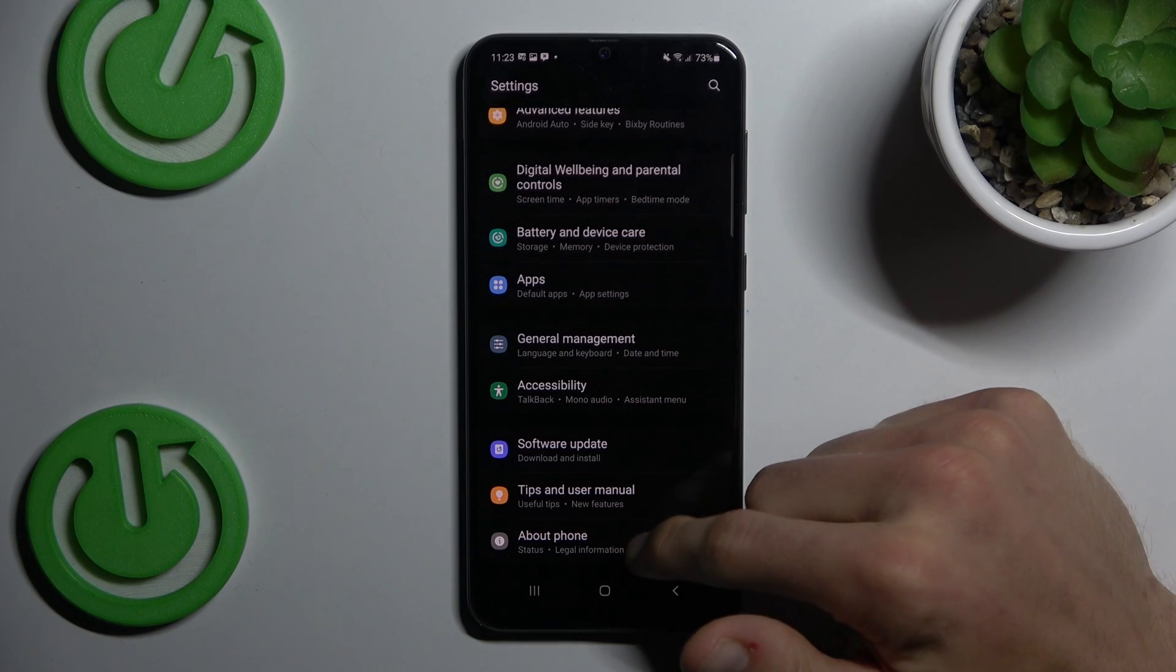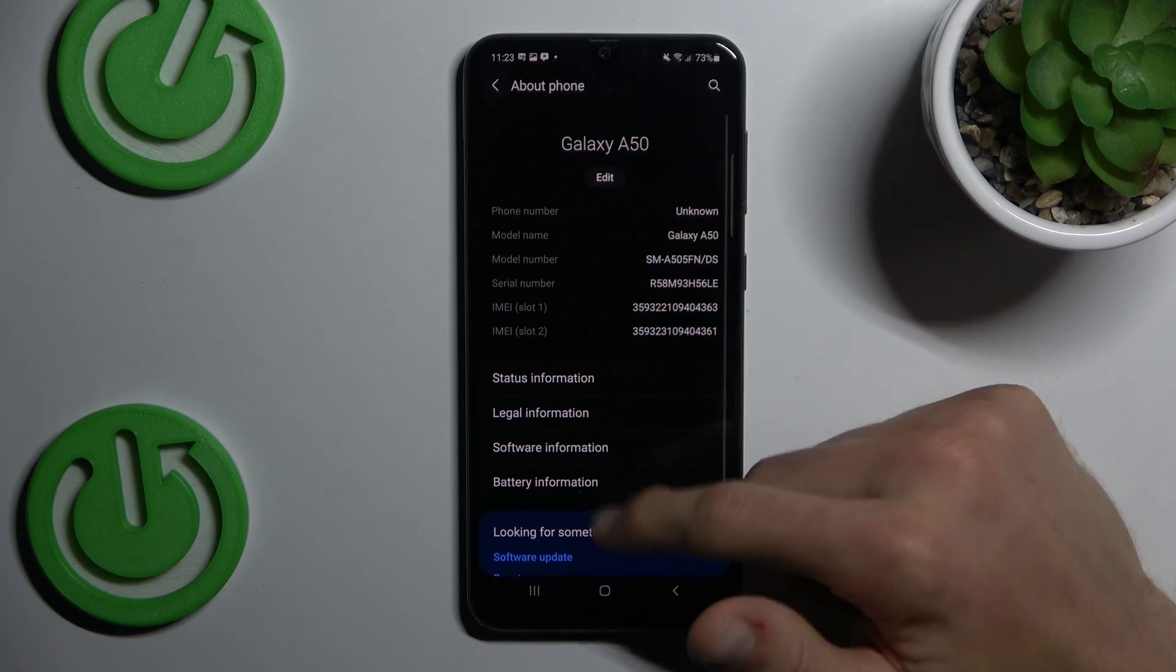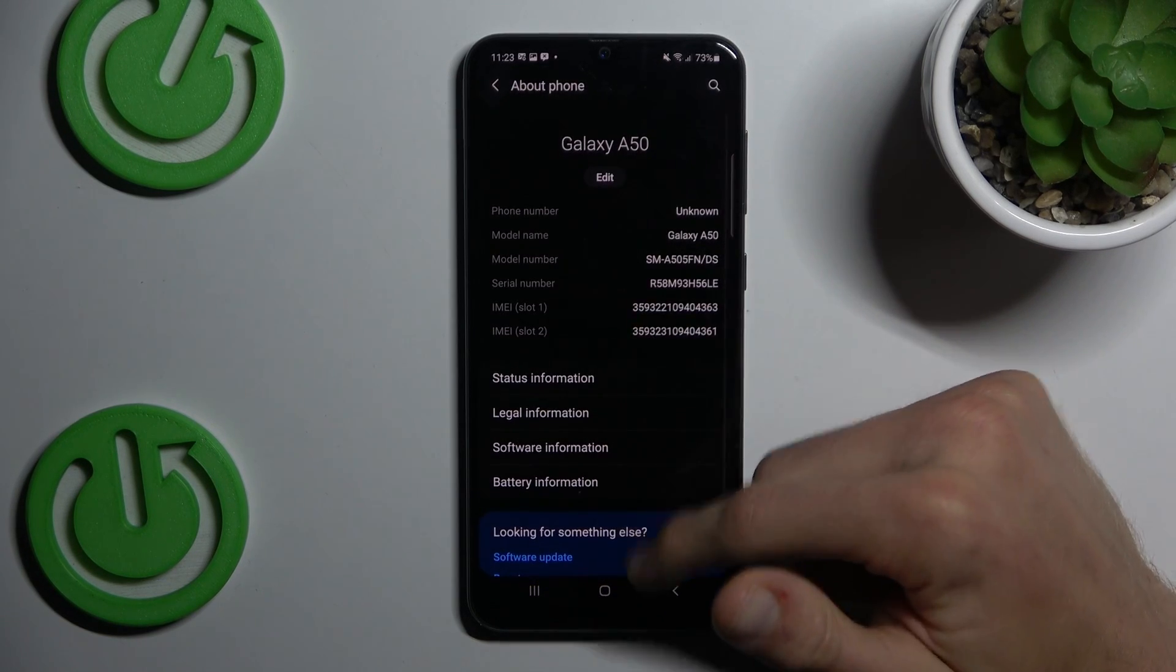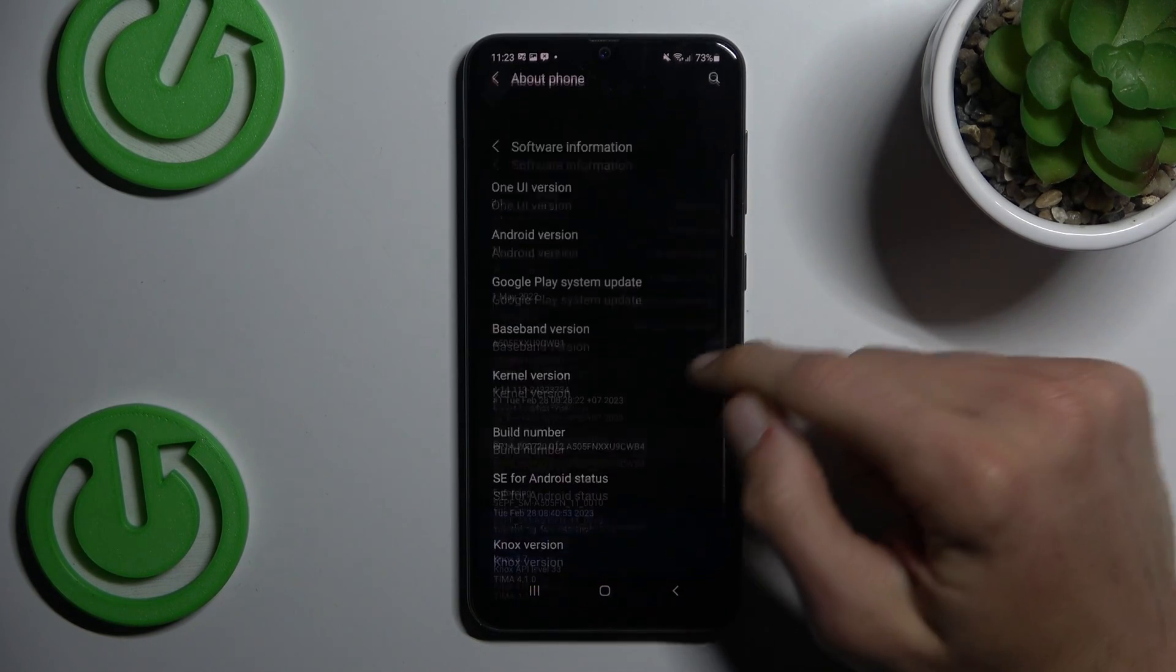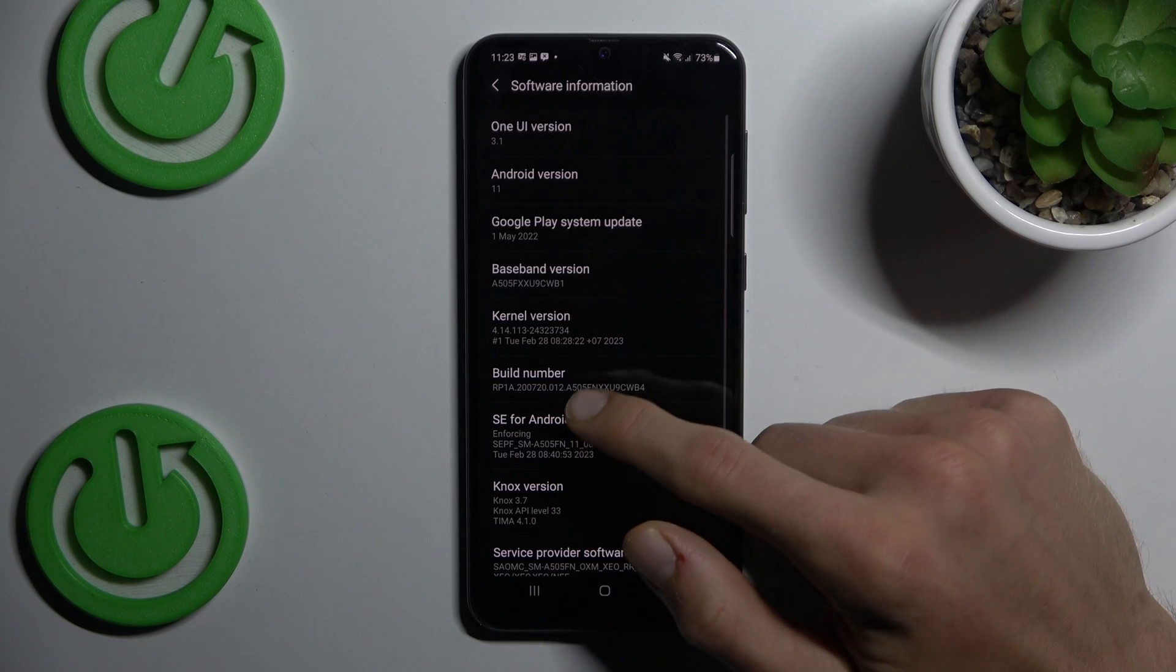To do that, go back and go down to the last option 'About Phone' and then 'Software Information'.